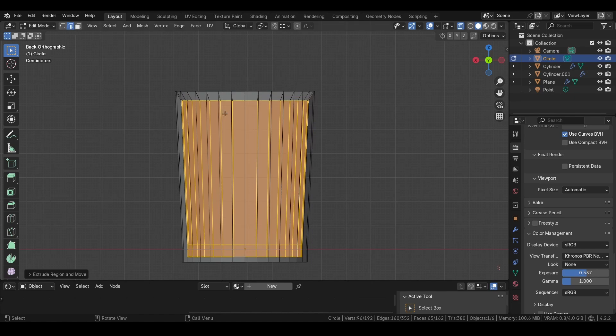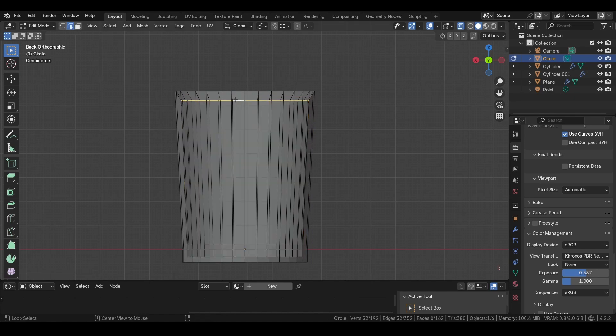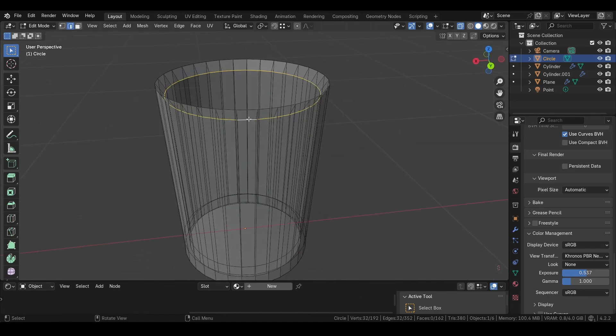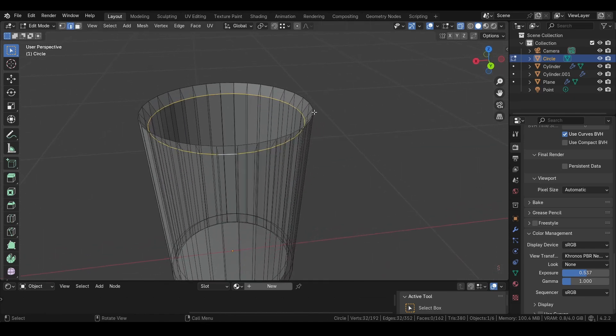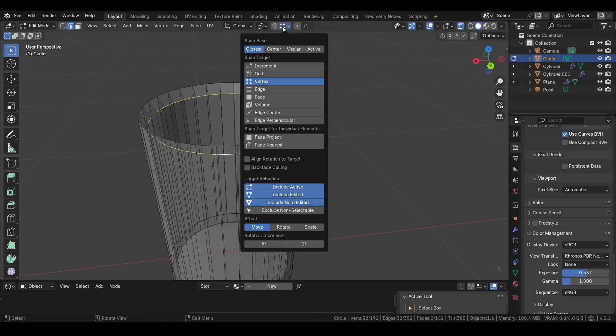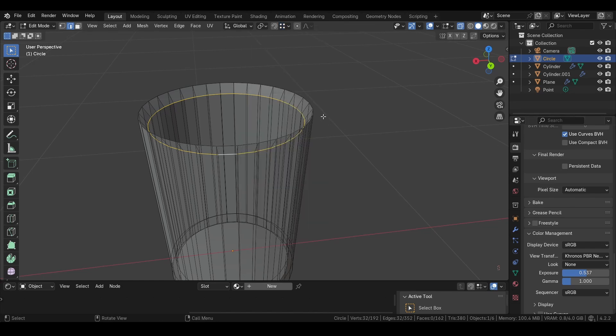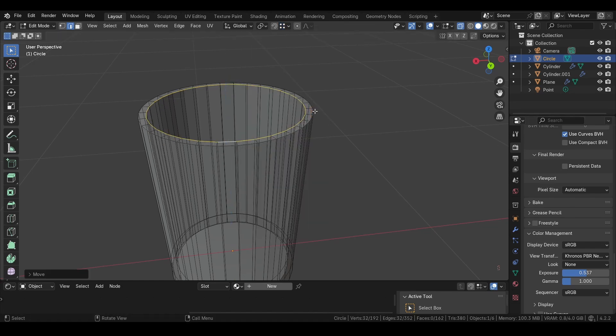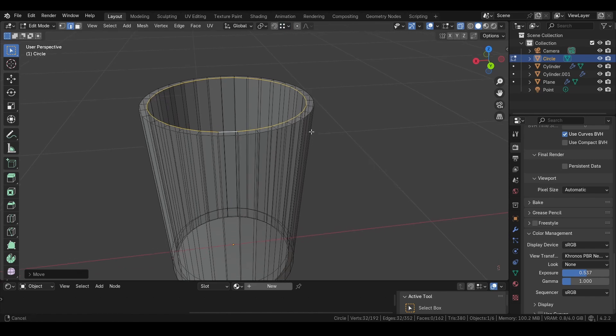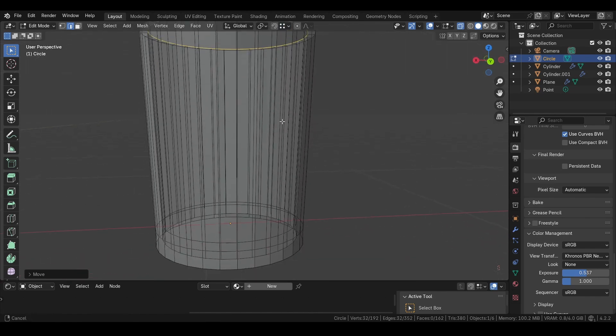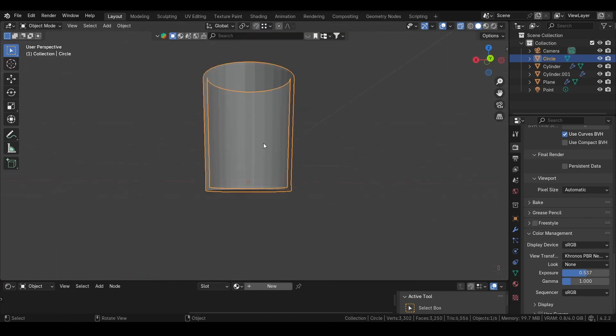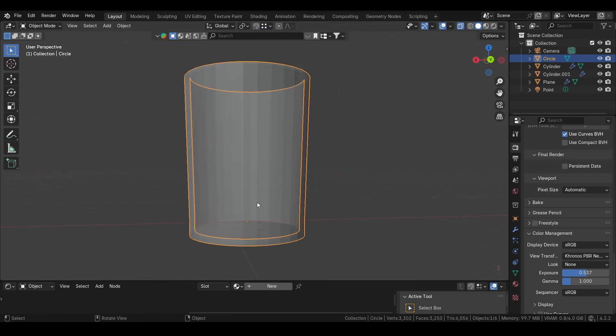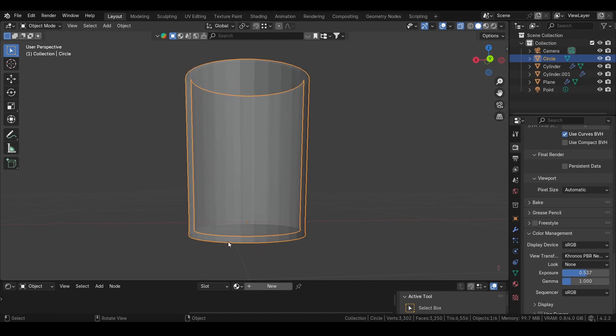Then we can select the edges up here by pressing Alt and left click, then select the vertices. Press G, Z, Shift+Tab, and hover over this edge. When you're done, you should have a glass that has a shape like this.